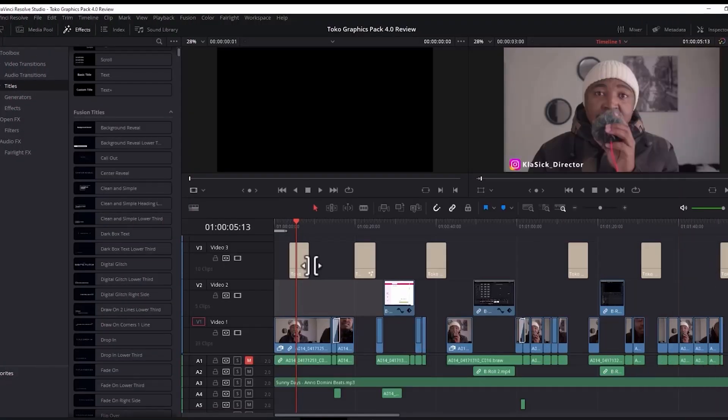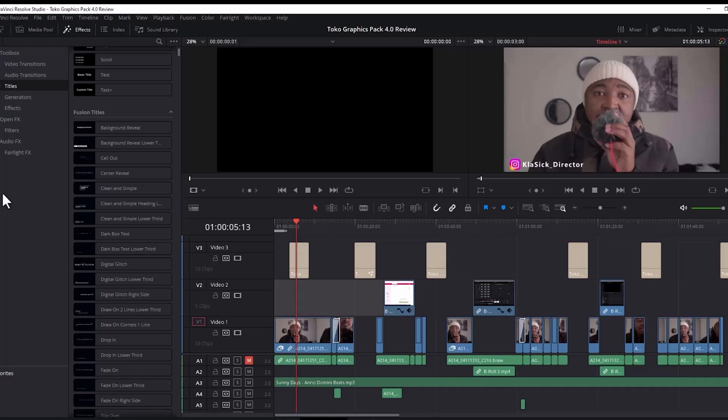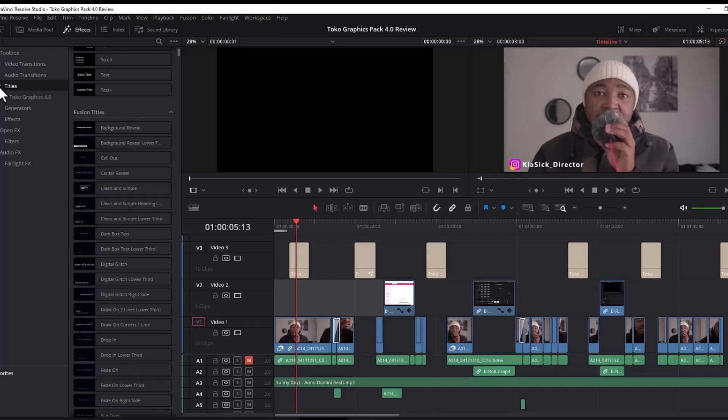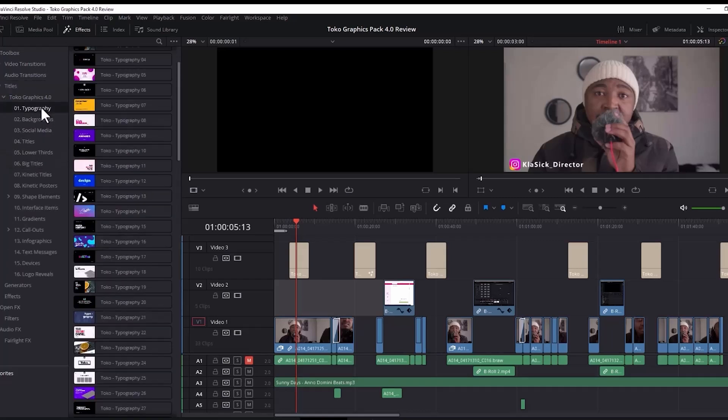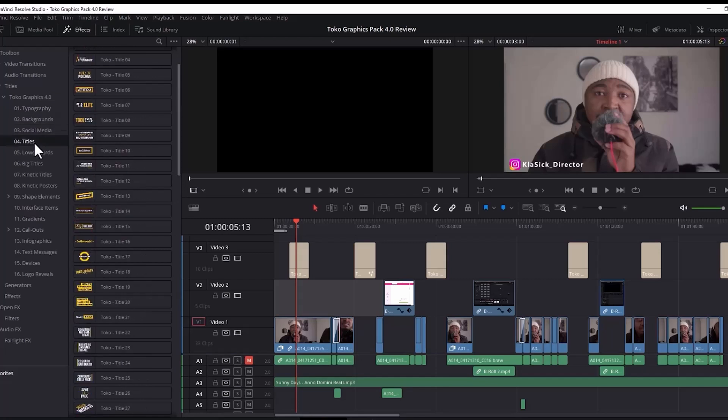So when you've done installing the plugin, you're going to open DaVinci Resolve. And as you can see that I've already opened a project here, which is the intro to this tutorial. And if you've noticed, I've used some of the features that are included in this pack. So the first thing that you're going to need to do is to find where the packs are. So you just go to your effects under titles, you're going to see TokoGraphics 4.0, and then you just click on the arrow next to it, you'd get typography, background, social media titles, and so forth. And it's pretty easy basically to use these features.